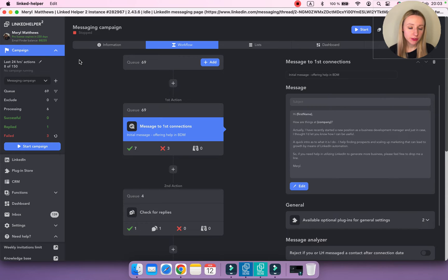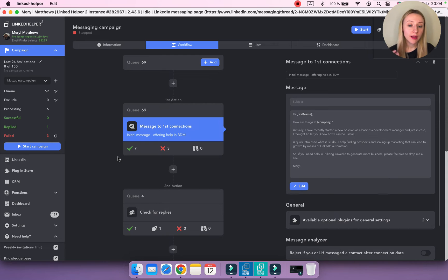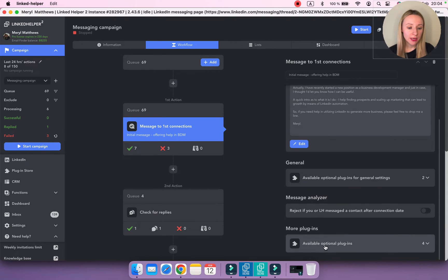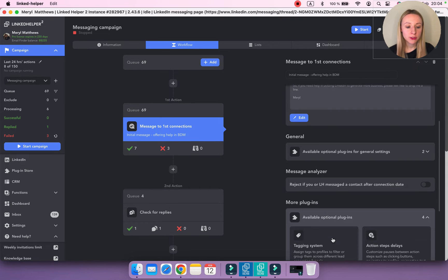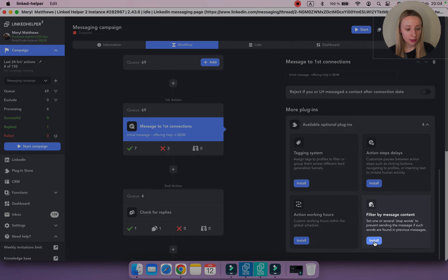A pretty common situation is when you send manual messages prior to using Linked Helper automation. You need to avoid sending duplicates to those who already received a manual message from you. Linked Helper can analyze messaging history and avoid sending a message to a person in case a certain phrase or words are found in that history. To enable this, you need to install the 'Filter by Message Content' plugin.